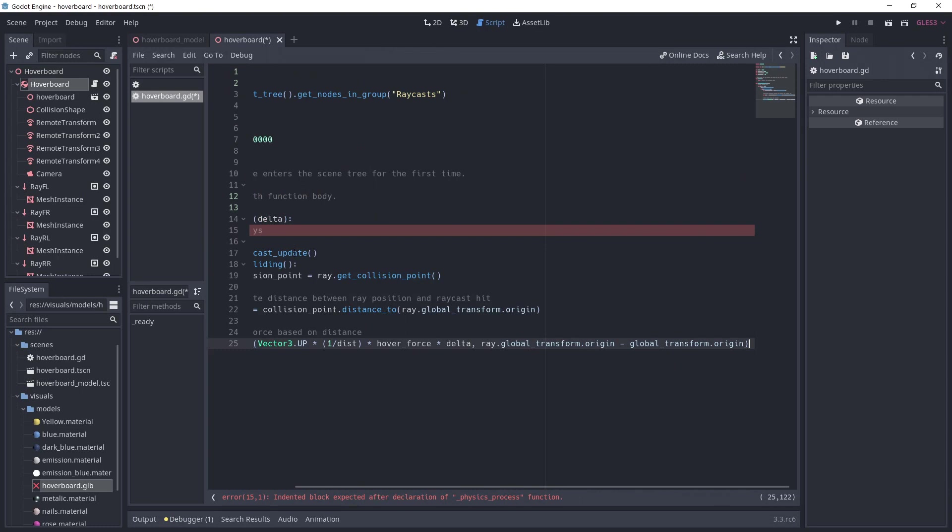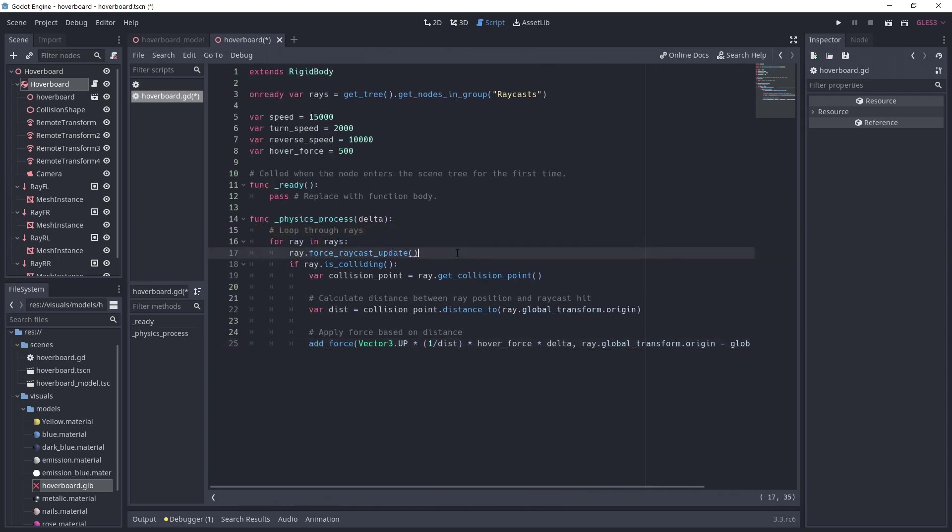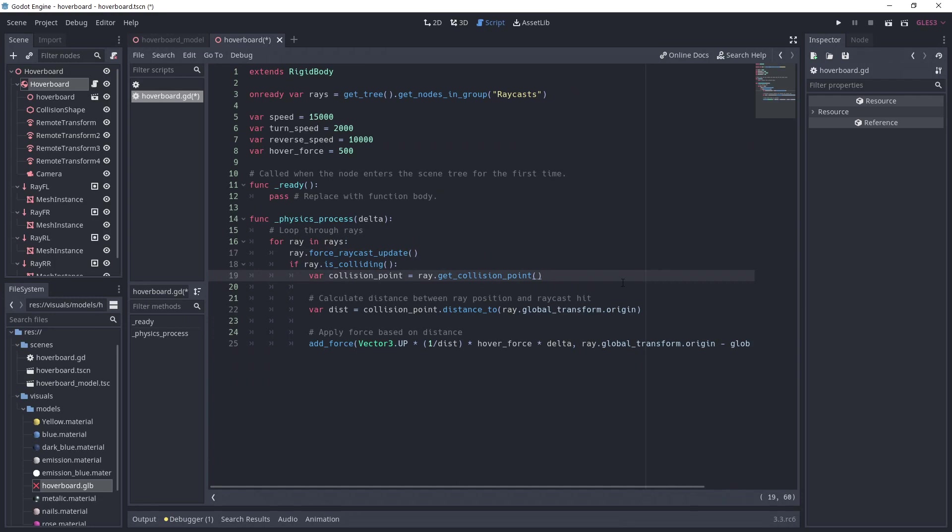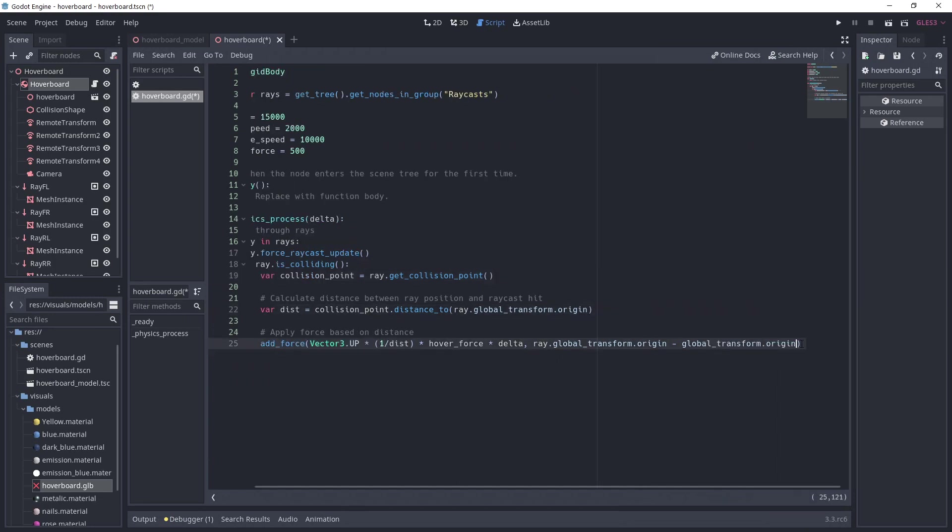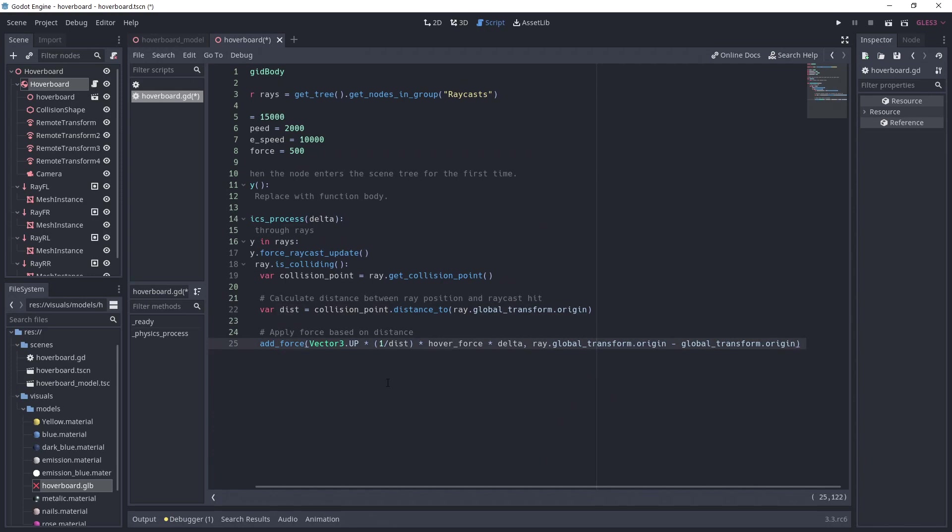Under physics process, we loop through all the rays. First, we force the raycast update. This is to have the collision corresponding to this frame and not the previous one. If we collide, we get the collision point. We use this point to calculate the distance between the ray origin and the collision point. Then, we add a force inversely proportional to the distance.